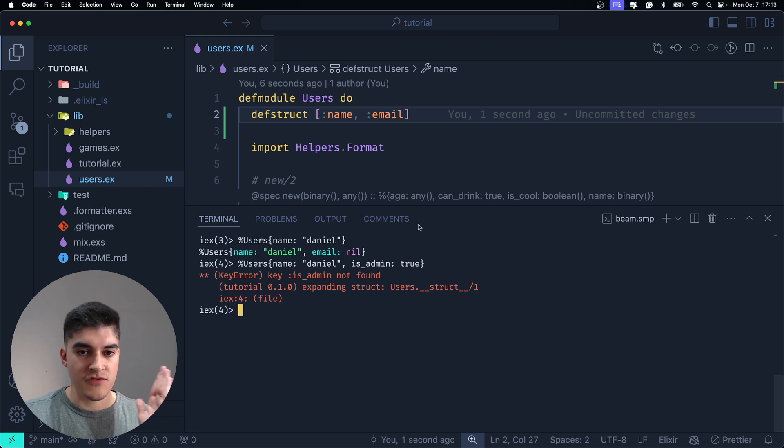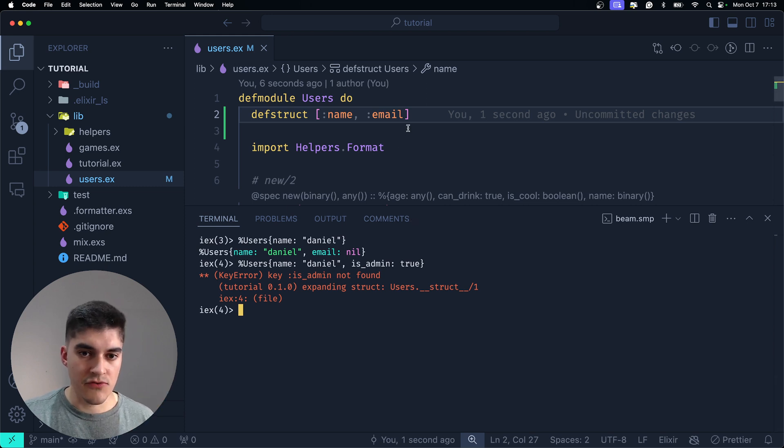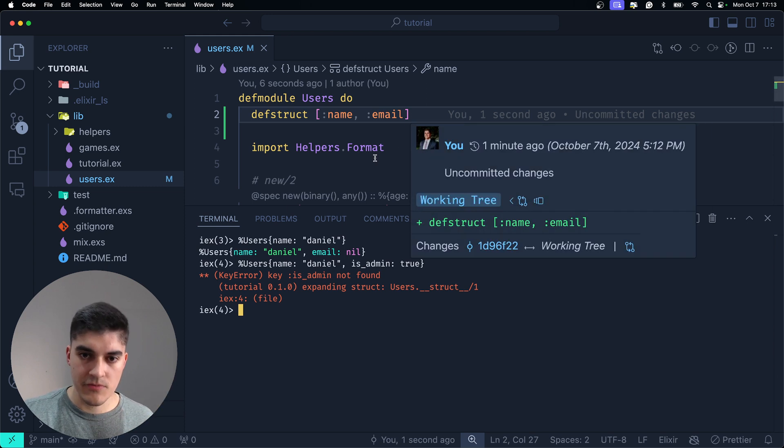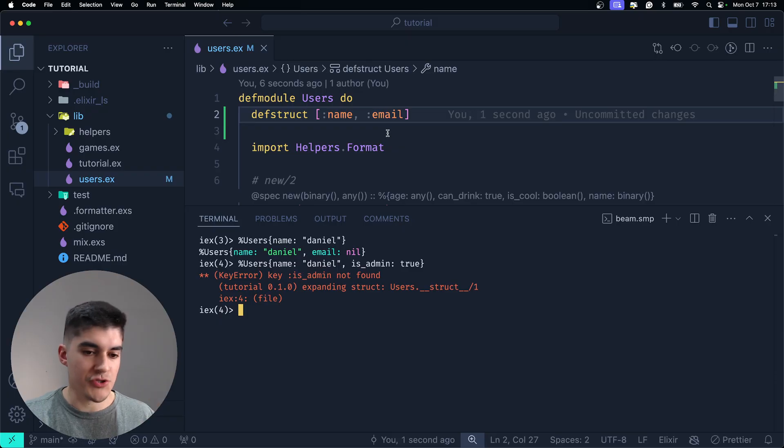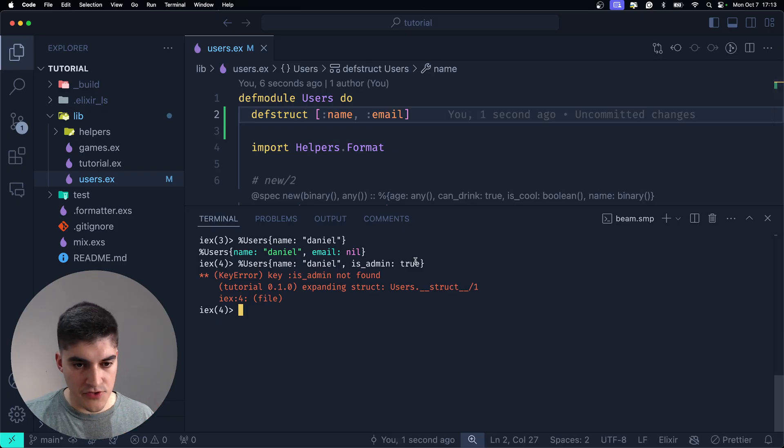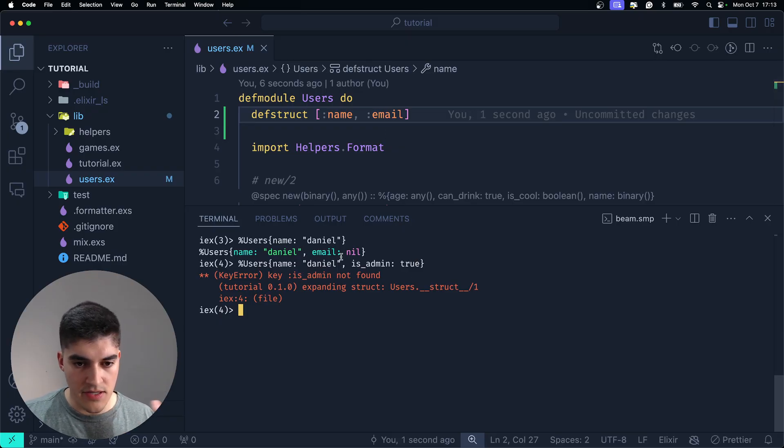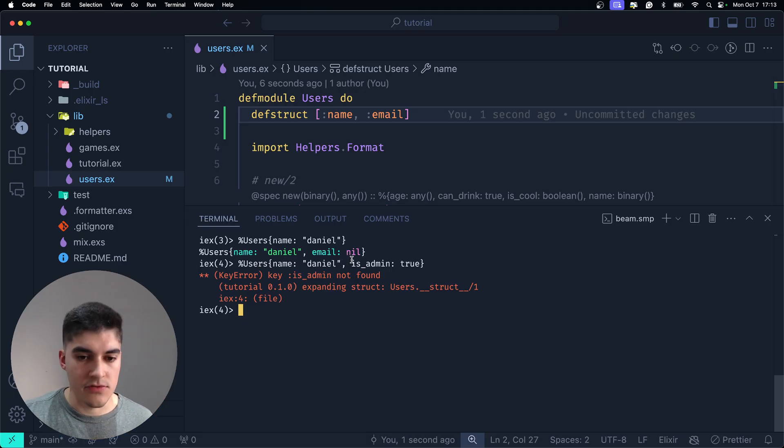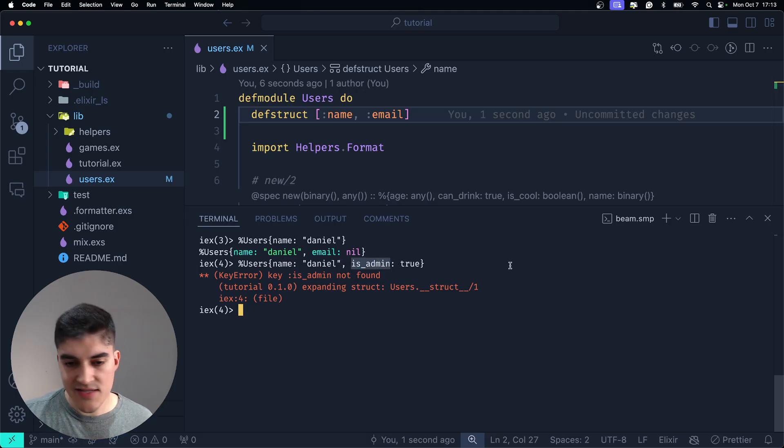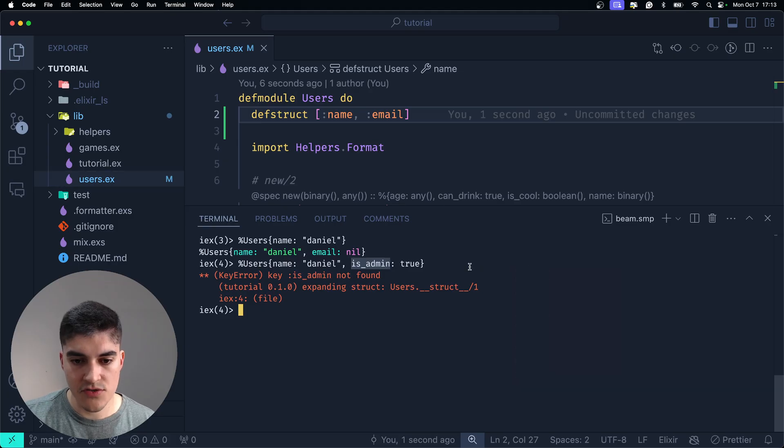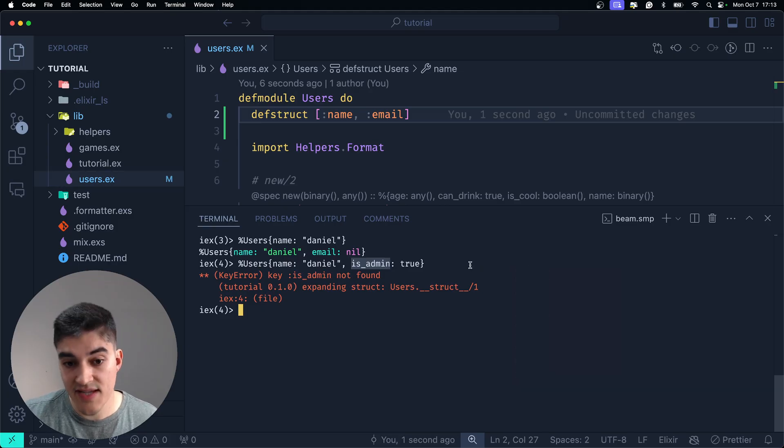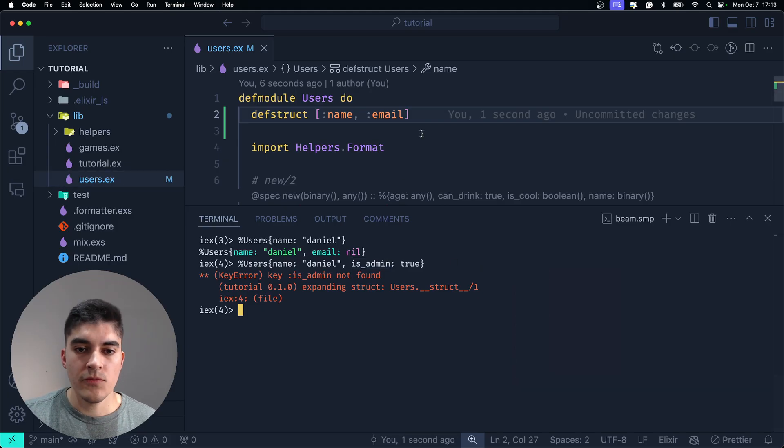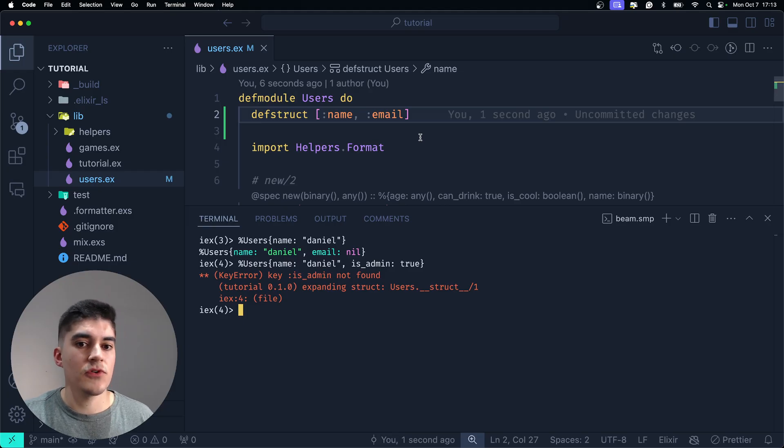This is precisely what we wanted. So, we have specific fields for this specific map, which is now a struct. Any other field that is not name or email is not allowed. You cannot throw a random is admin here because the user struct doesn't have an is admin. Now, what if I want to pass a default value? How do I do that?